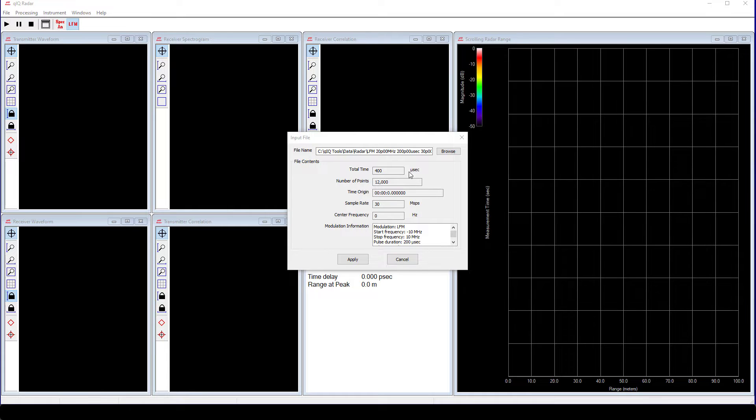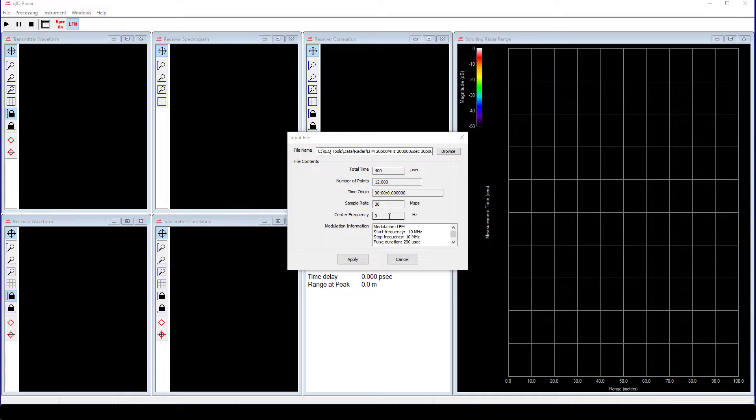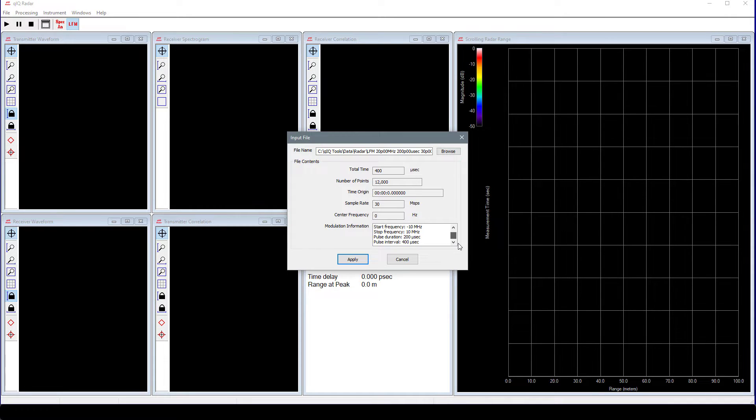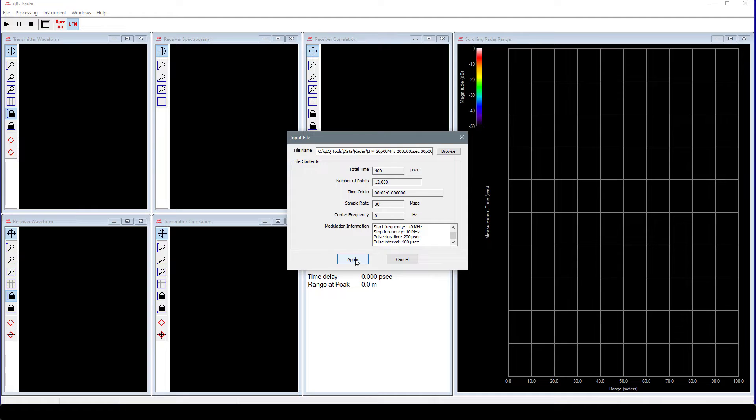After choosing a Transmit file, the dialog displays various parameters for the data in the file. If the waveform file was created using Quick Generator, then it will also contain information about the signal.